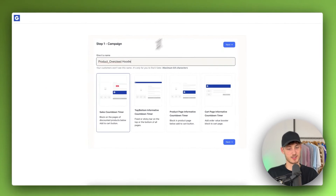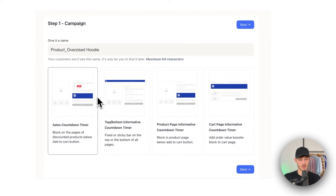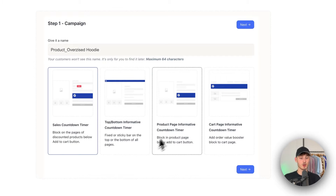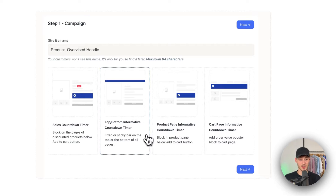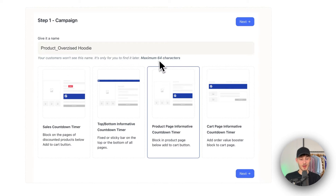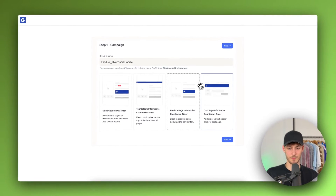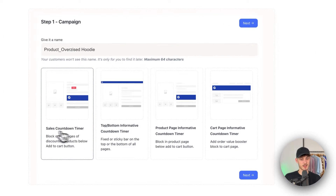As you can see, we have a lot of different options. We have the Sales Countdown Timer, which is just a block on pages of discounted products. There's also the Top/Bottom Informative Countdown Timer, which works like an announcement bar — it's fixed or sticky and shows the timer. You can also add a Product Page Informative Countdown Timer or a Cart Page Countdown Timer. In this case I'm going to use the Sales Countdown Timer, then click Next.